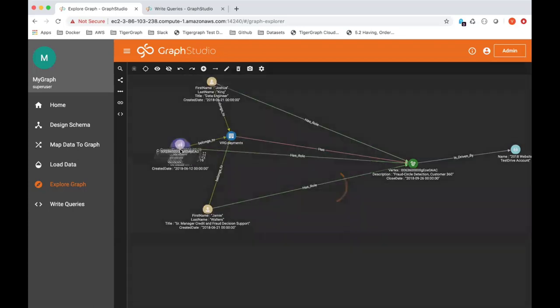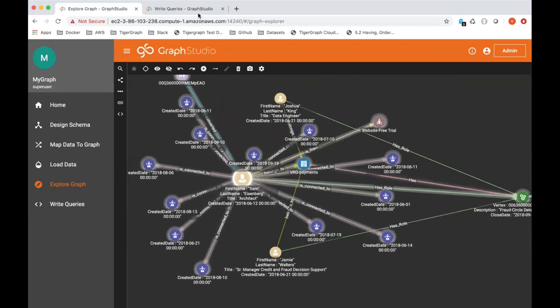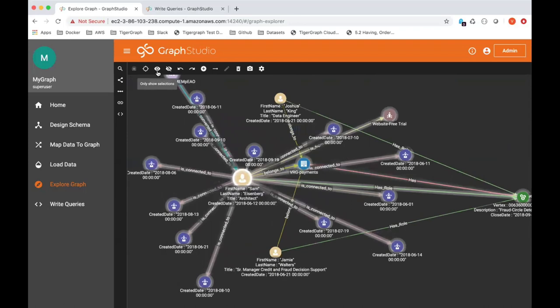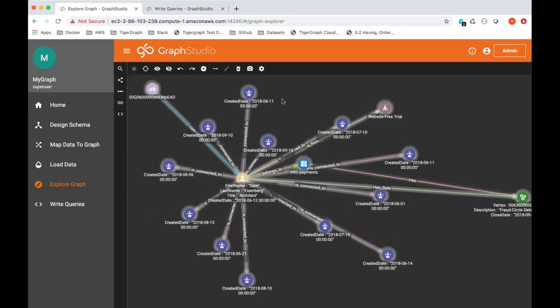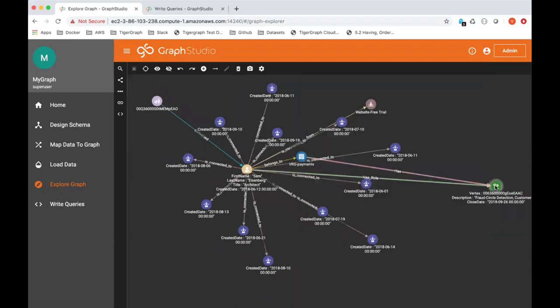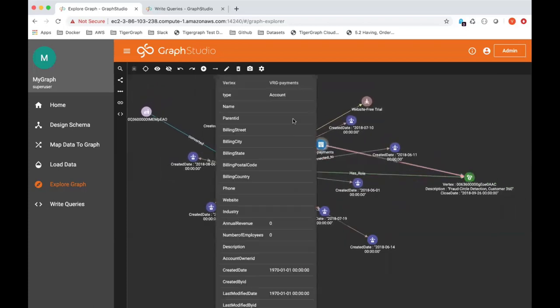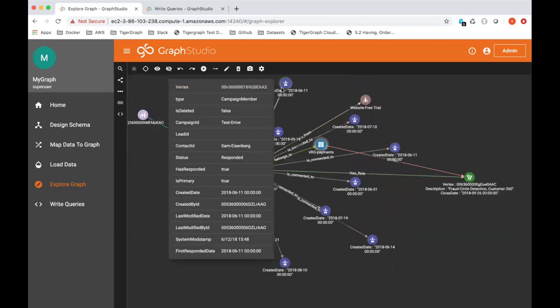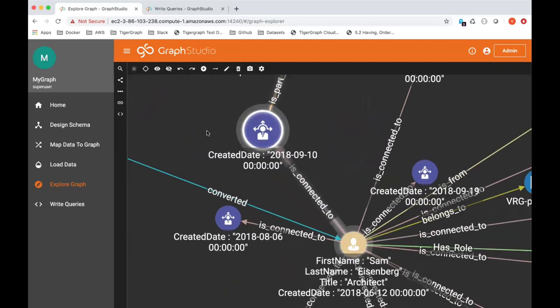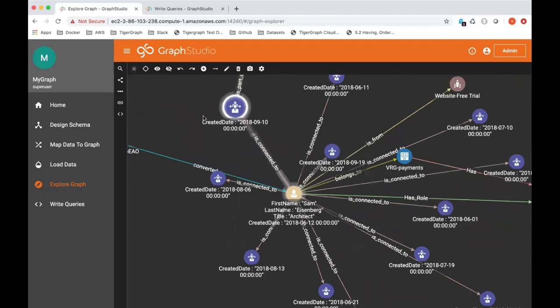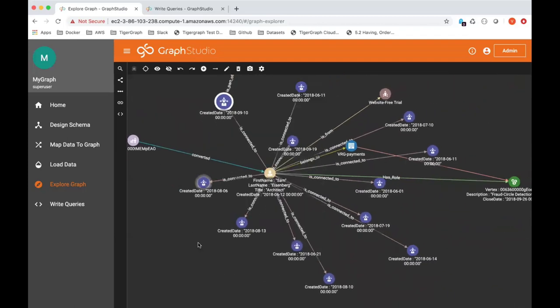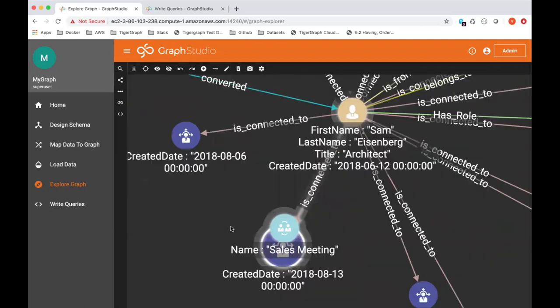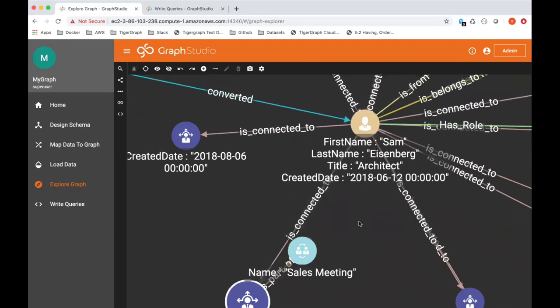So I'm going to, same trick, expand on it, and I'm going to come here and say show only the Sam Eisenberg subgraph. So now I have my opportunity, my account, Sam Eisenberg, and then all the blue ones are essentially campaign members. I can double click on it to find out the actual campaign. So you can see, I can double click and arrange stuff visually to get a picture of the attribution graph. What sort of marketing campaigns was responsible for helping Sam Eisenberg on his customer journey.